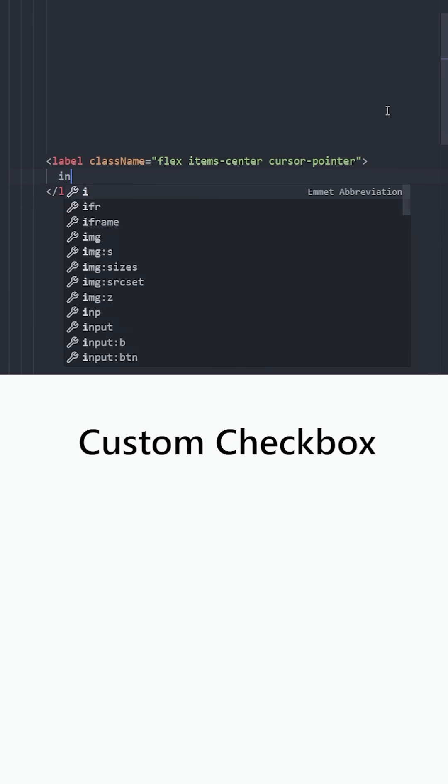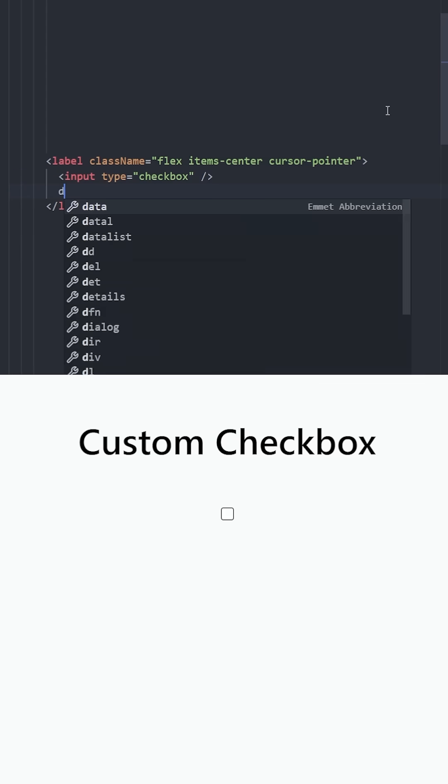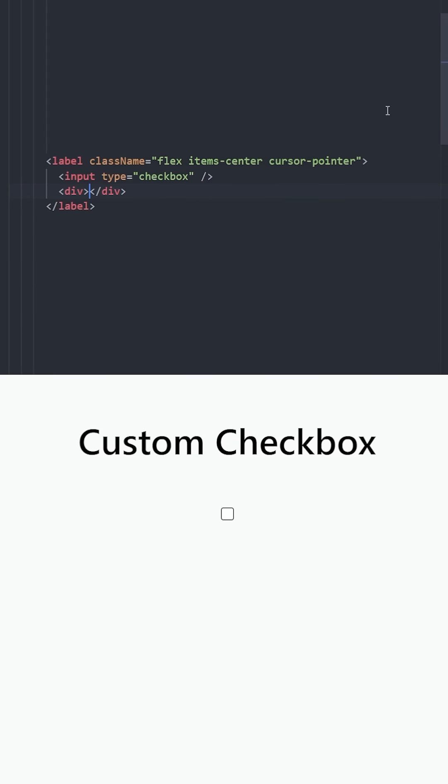Inside, we're gonna have three elements. A input, which is going to be a checkbox. A div to customize the input box. And a span for the text.